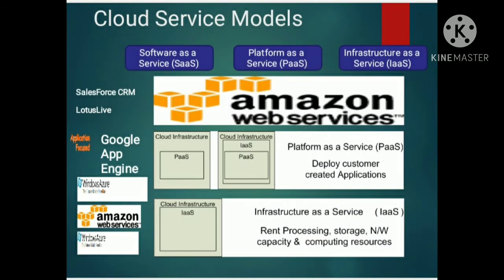Here you can see the cloud service model, which stands with three basic parts. Number one is software as a service, which provides application between computer and user. Number two is platform as a service, which deploys customer-created applications. And number three is infrastructure as a service, where rent processing, storage, capacity and computing resources work in hardware.